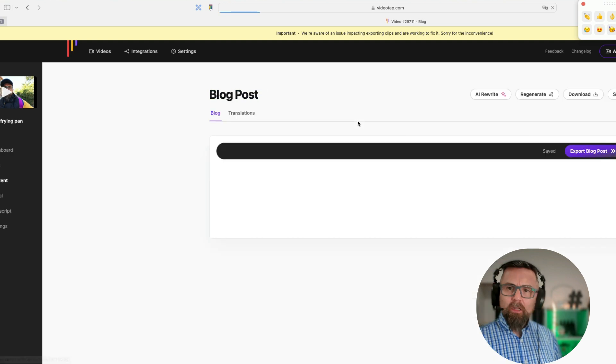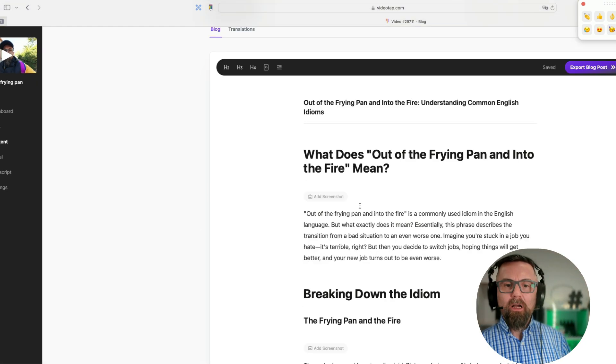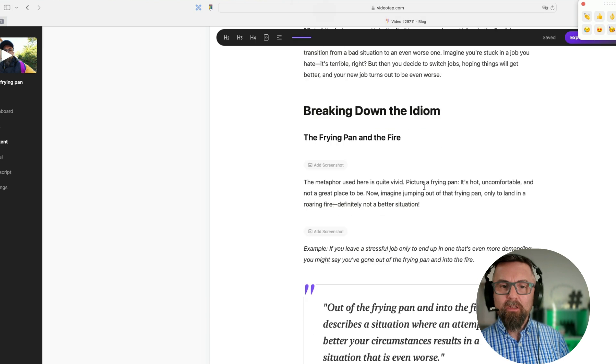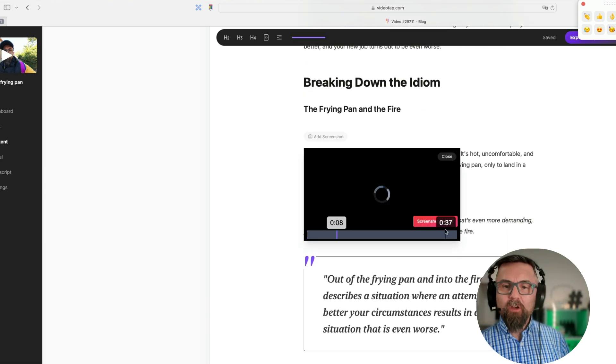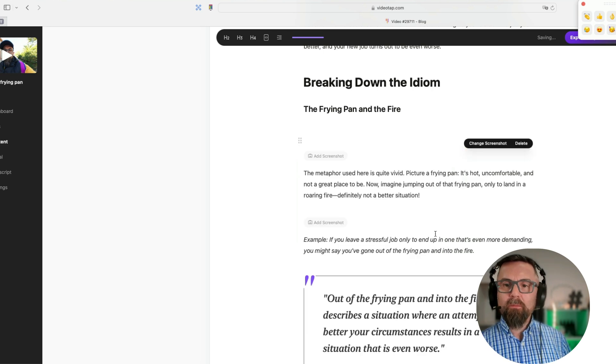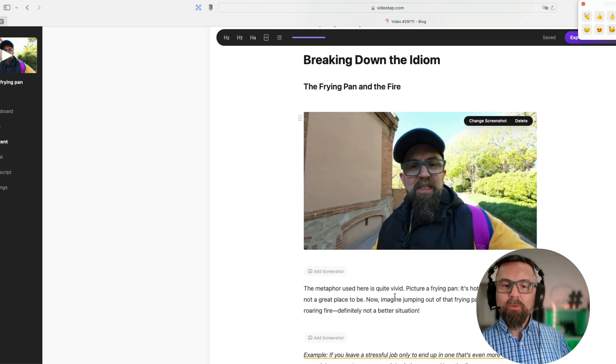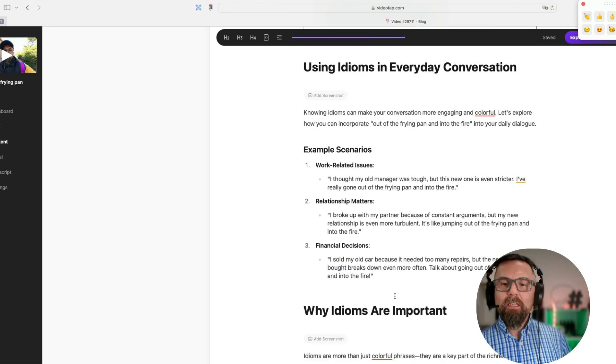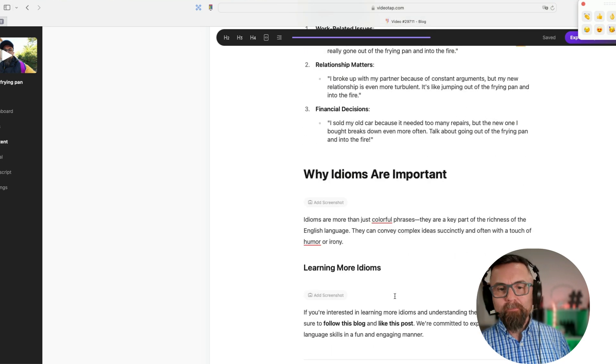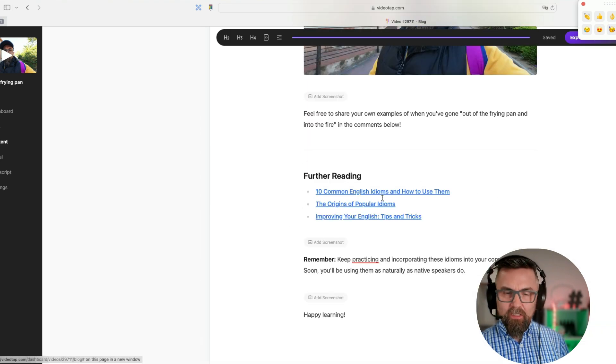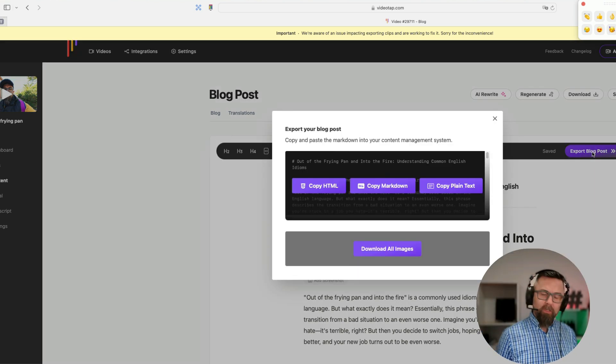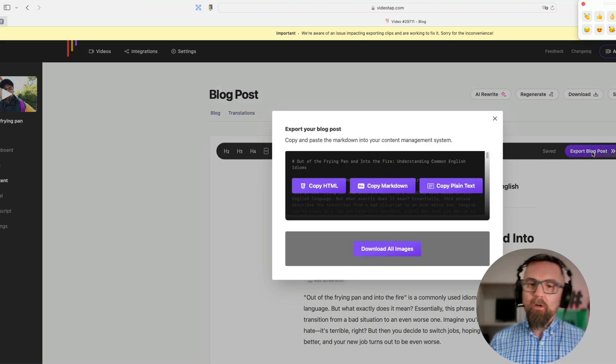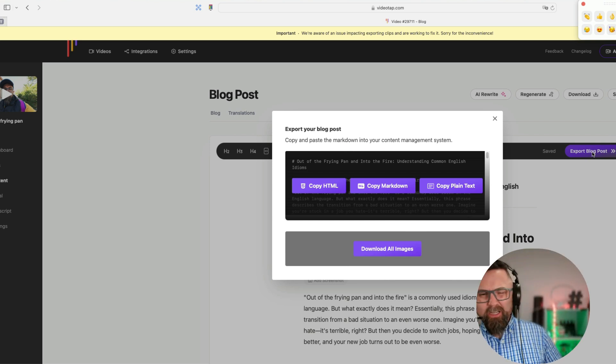Now the first piece of content that it creates for you is the blog post and it's really nice. I can add a screenshot from the video if I want and this comes up here. And then it gives me these nice little quotes. It's very nice that it gives you further reading, etc. When you go to export this, you copy the HTML, you copy the markdown code, or you copy it as plain text, and then you need to upload it onto your site.